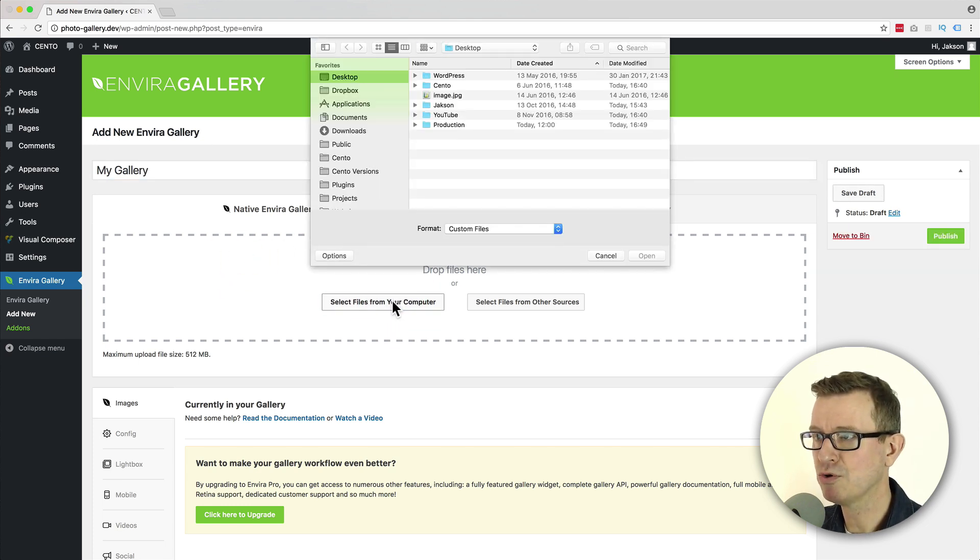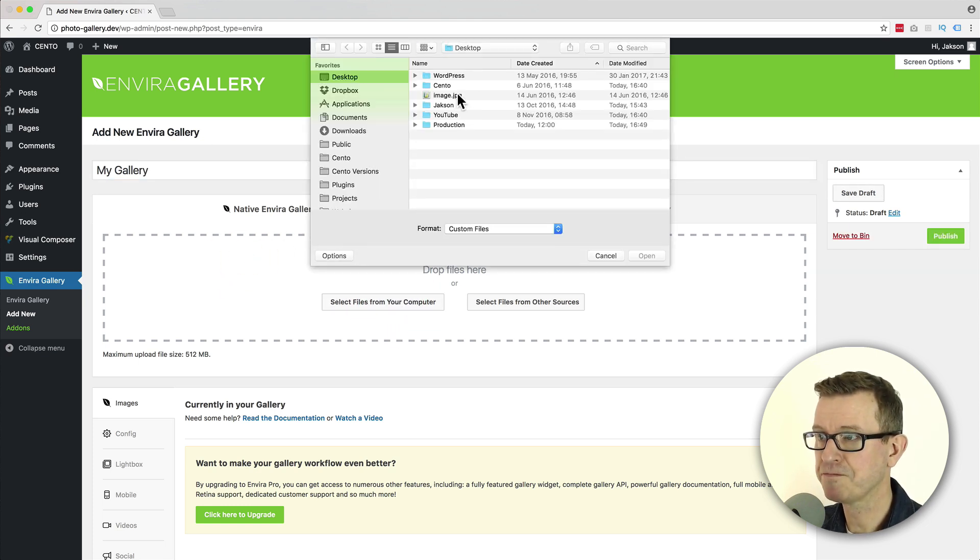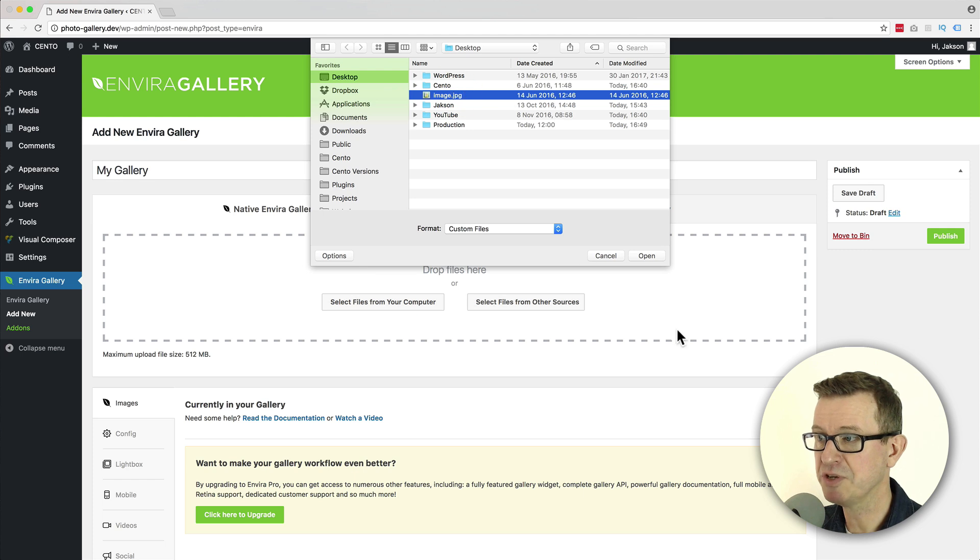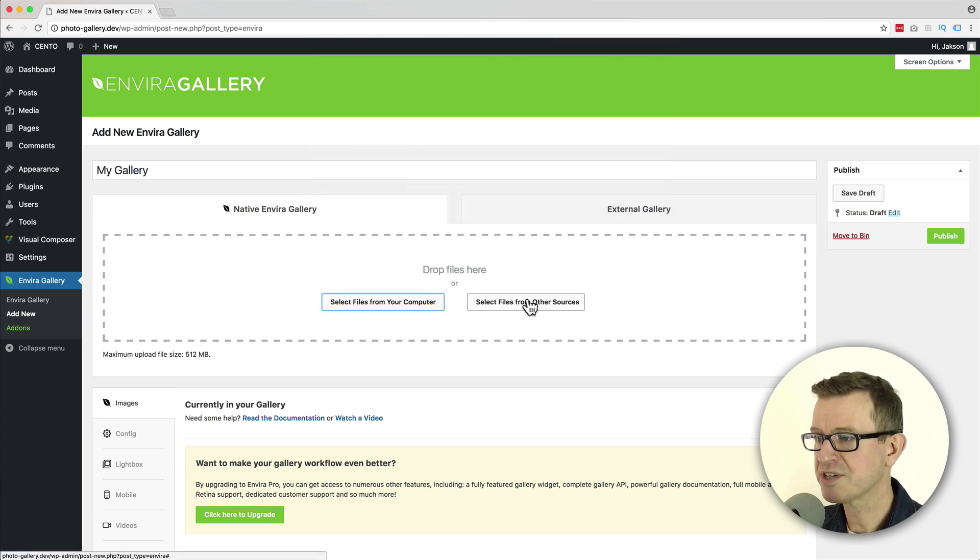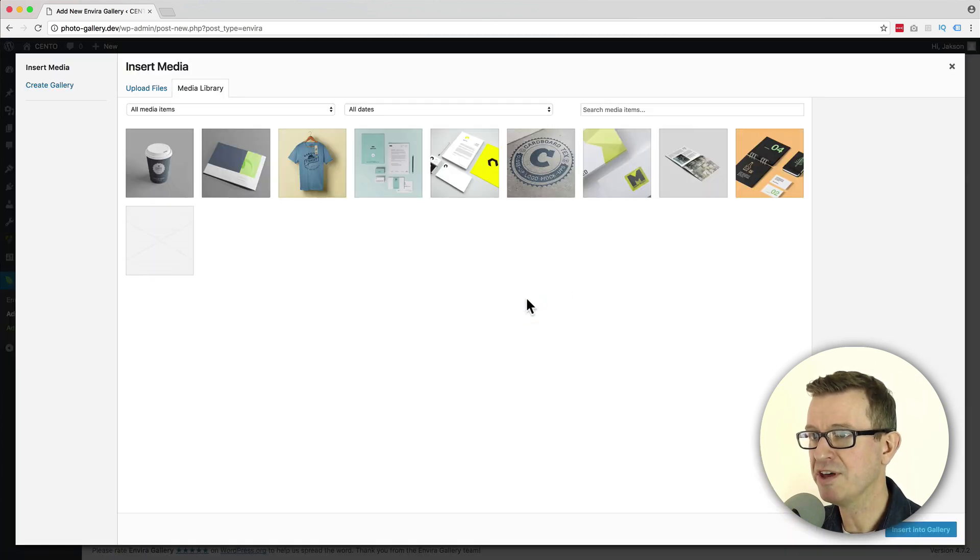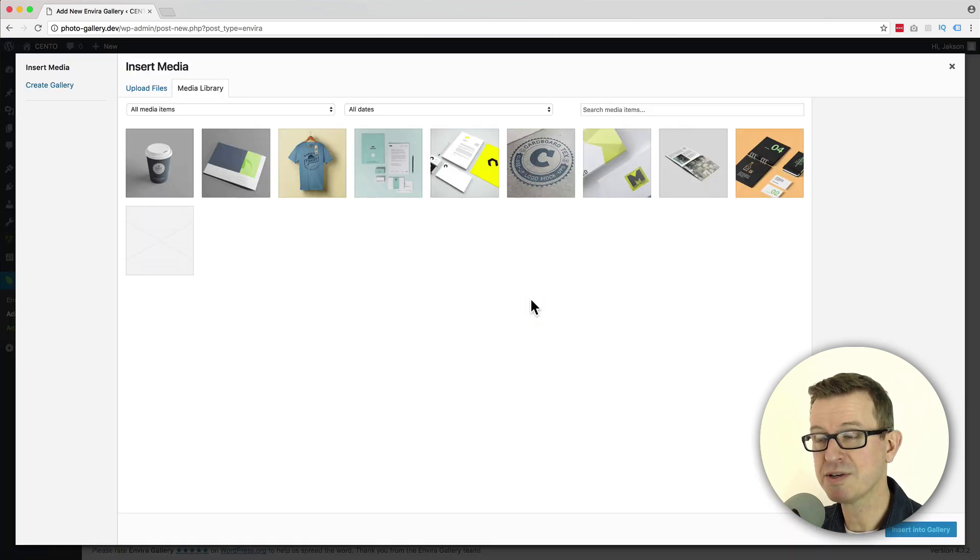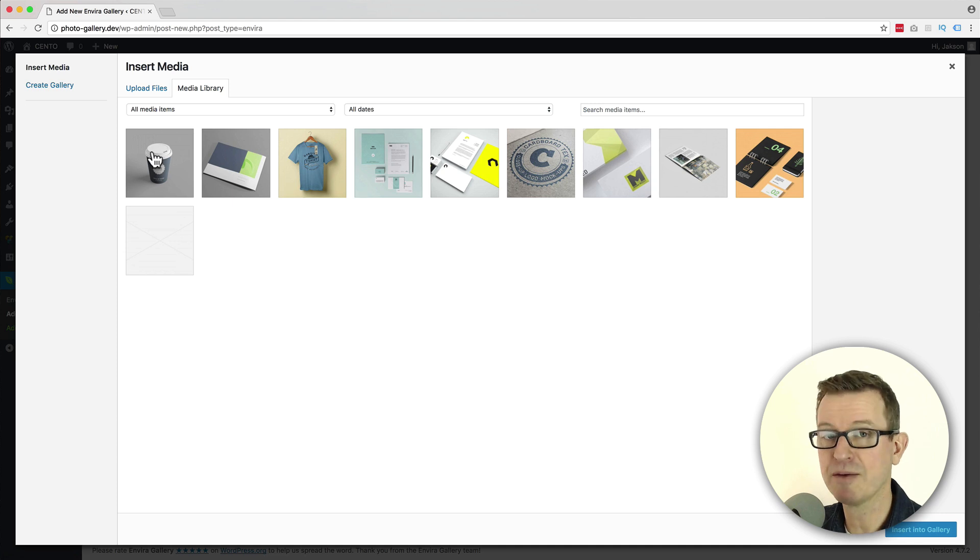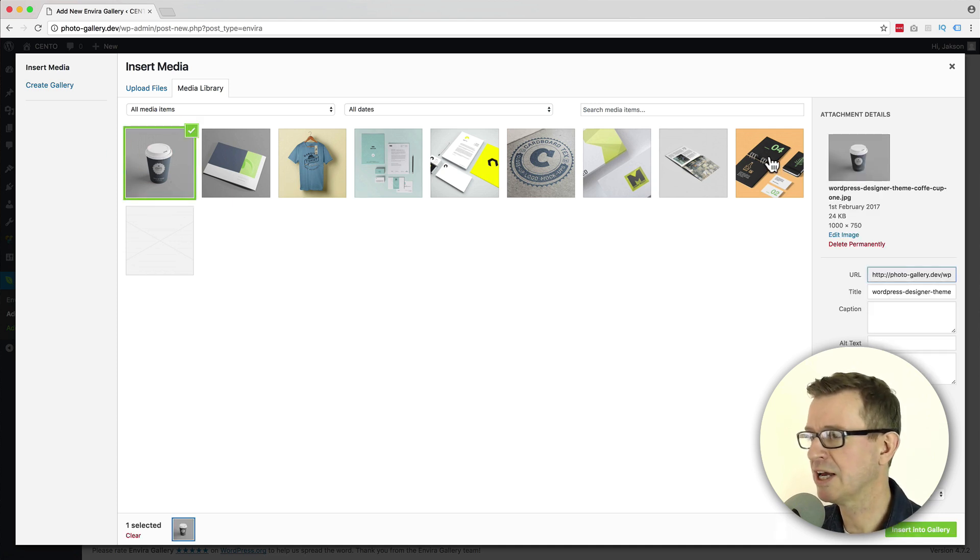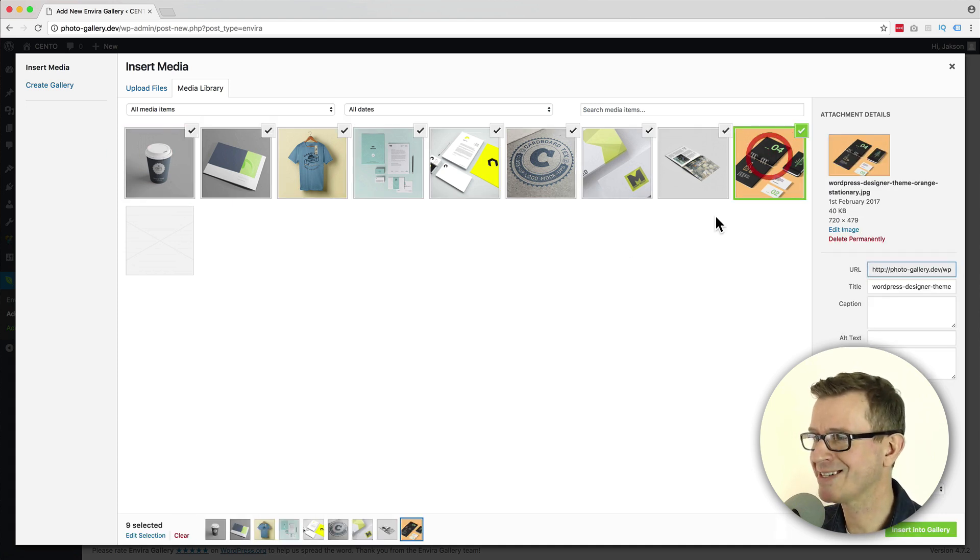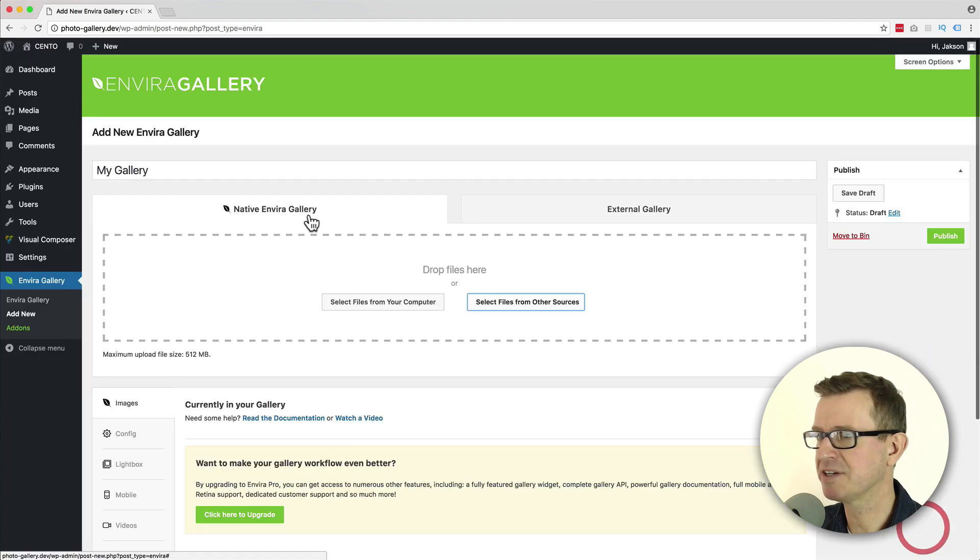You can either select them from your computer, so images from your computer, maybe a folder, or you can select them from the WordPress media library. So I'm just going to click shift and select all of those and click the Insert Into Gallery button.